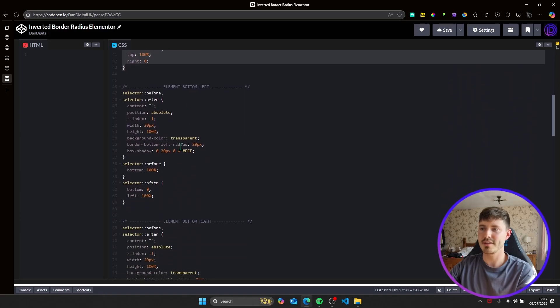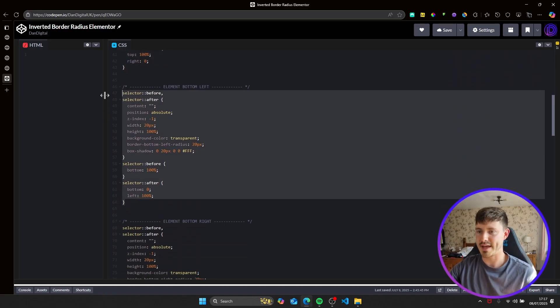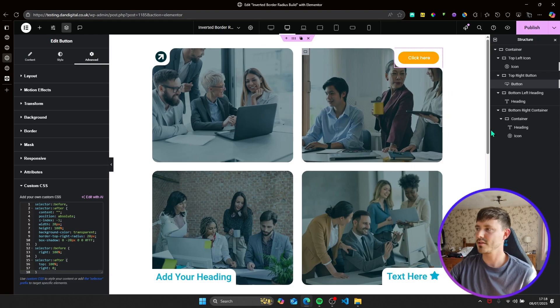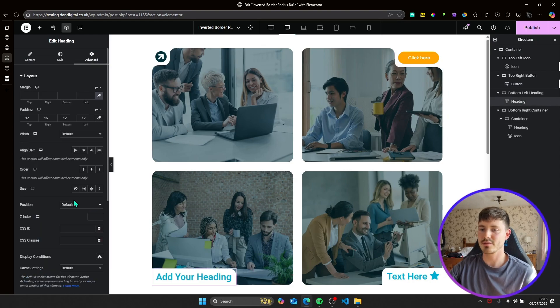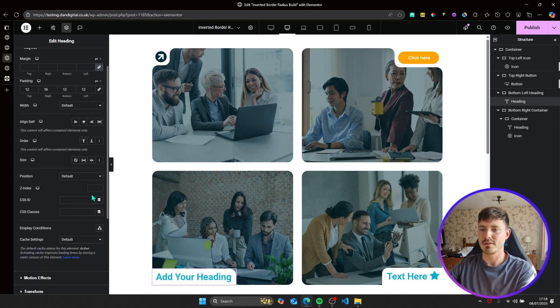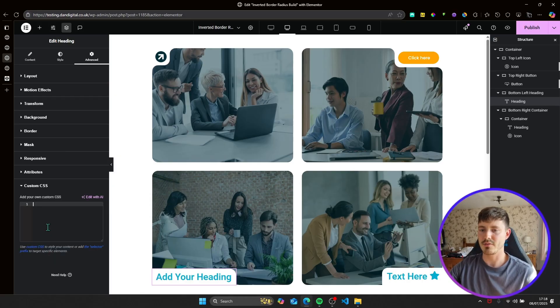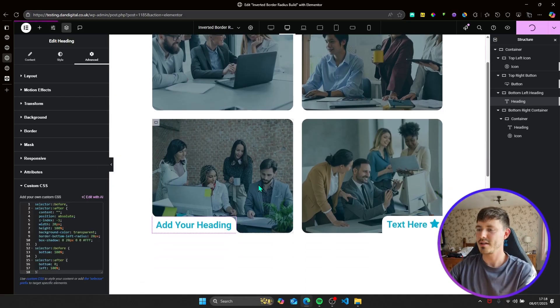The next one is an element in the bottom left because it's a heading element. So we'll go back in, we'll set the heading to z-index of one. And we'll just paste in our CSS and publish that.